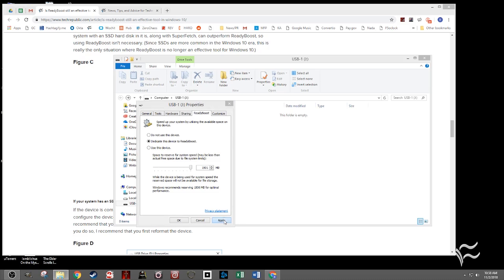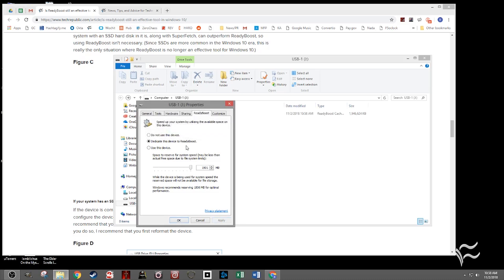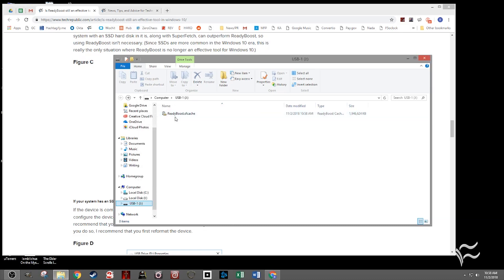Click Apply, and it will take a second to turn it on. Then just click OK, and you'll see ReadyBoost.sf cache in the root of the drive's directory. That's it — it's now enabled, and you can hopefully see some performance boost from it.